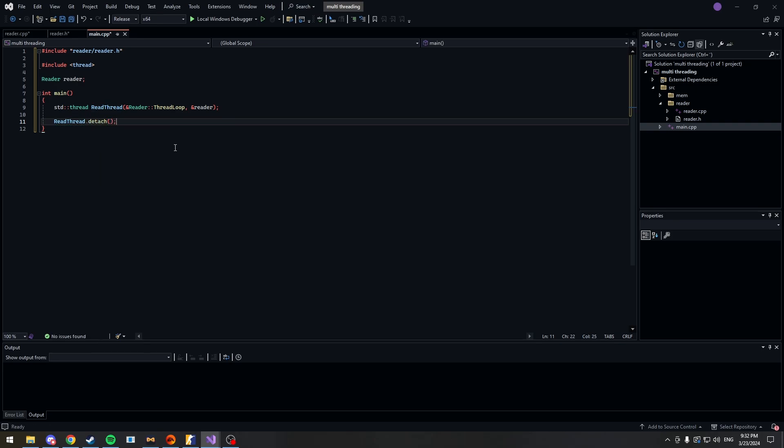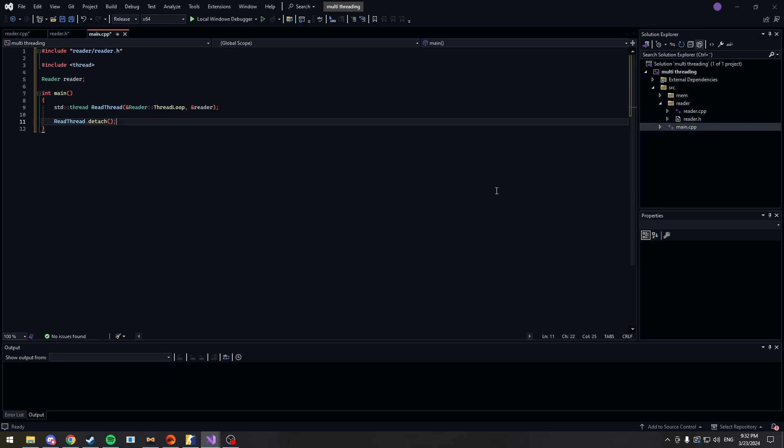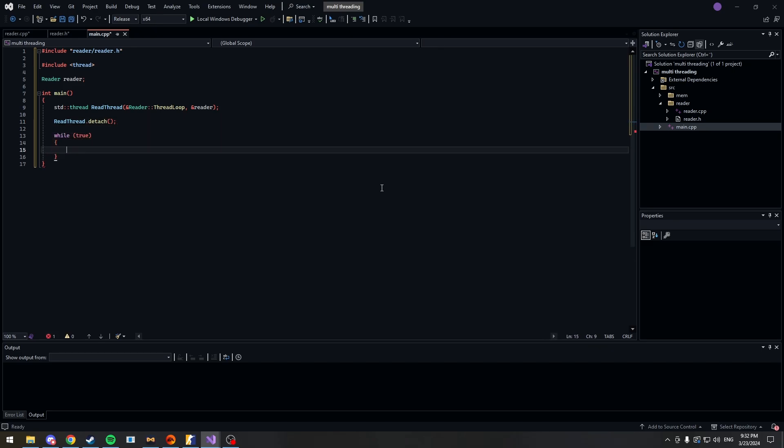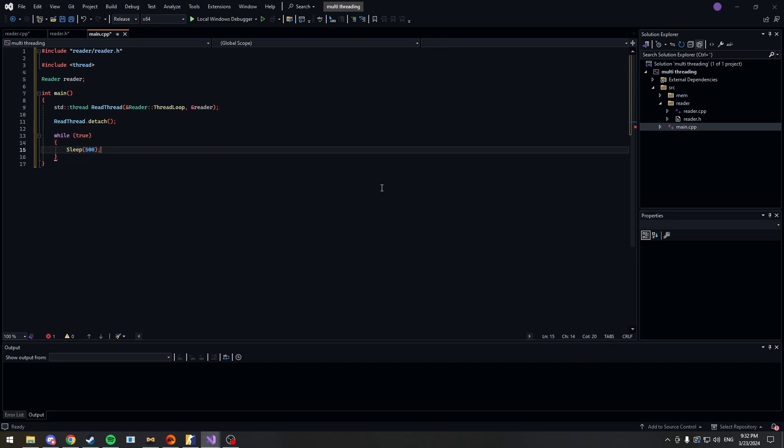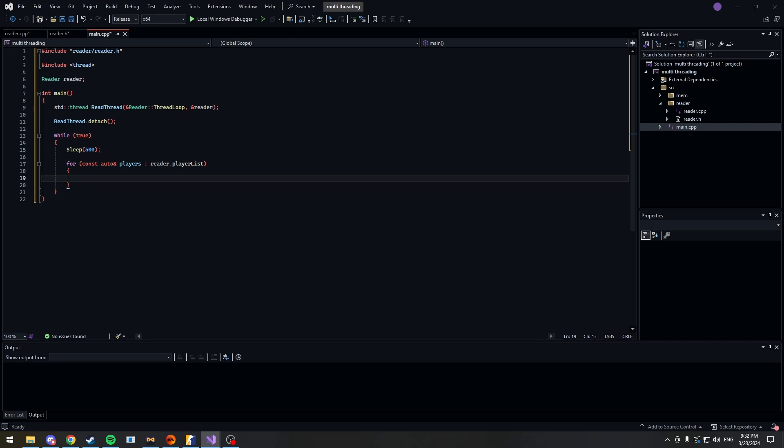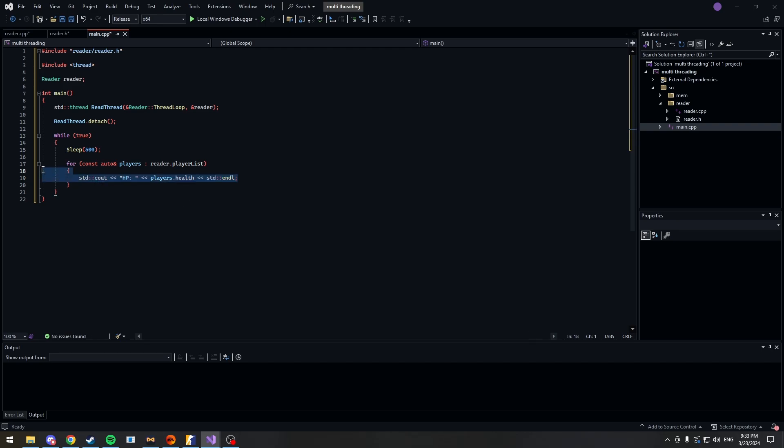Alright, now you can do whatever you want with the info that you have. You have access to this vector, don't forget. So what we're going to do is that we're going to sleep while true. Sleep for 500 milliseconds. And then we're going to loop through our vector. Now in the ESP's case, you just render your ESP here and now you have multi-threaded. But for this, we're just going to print out the HP of the player. Nice, good job. Now I'm going to run this to make sure it works.